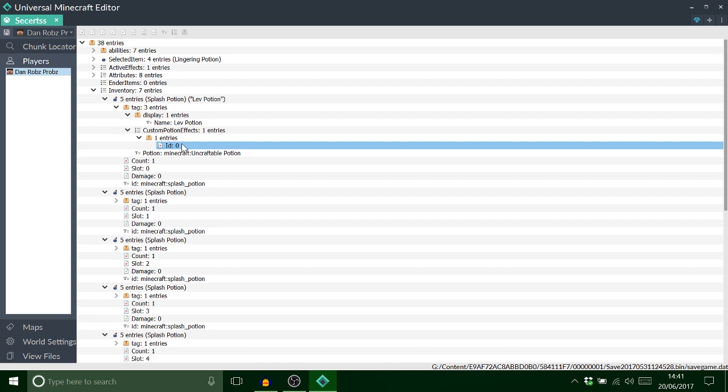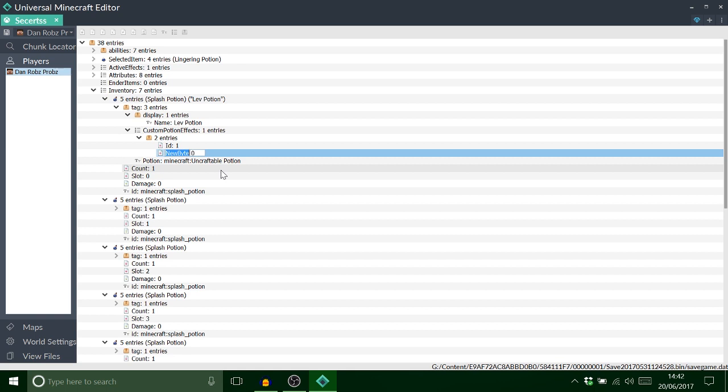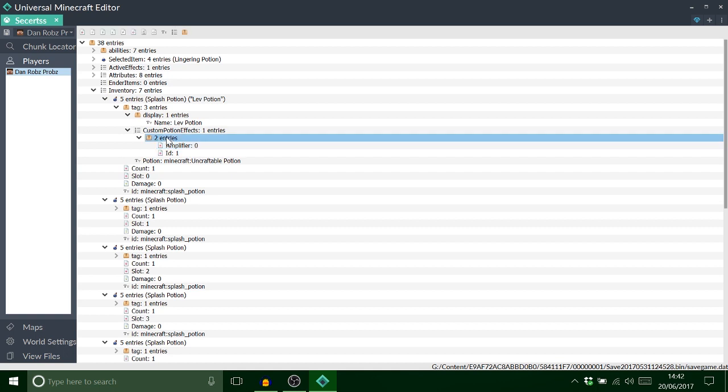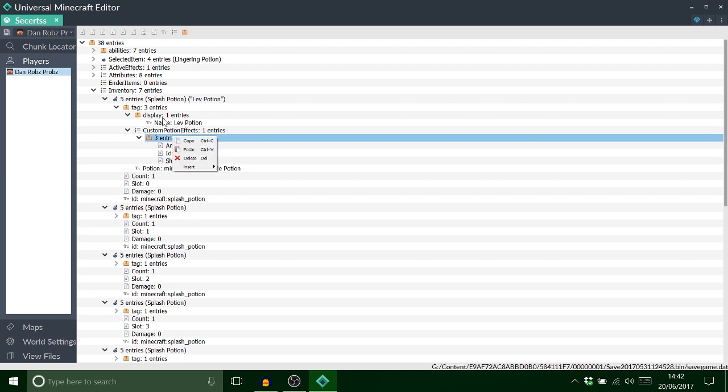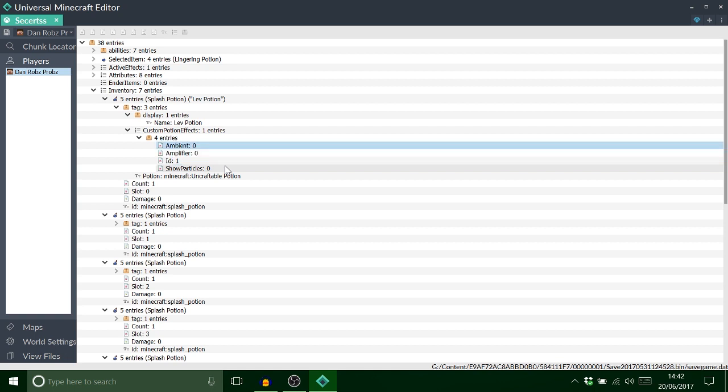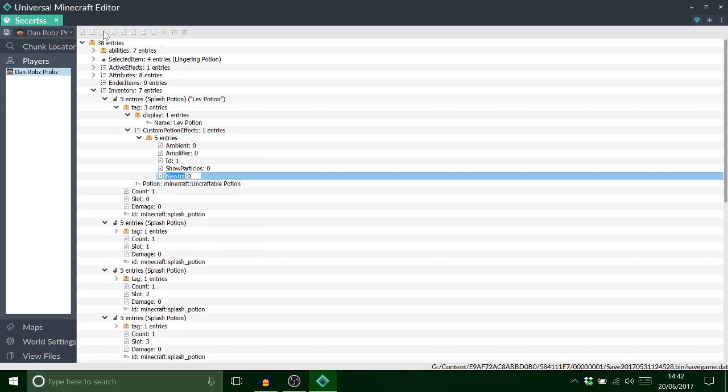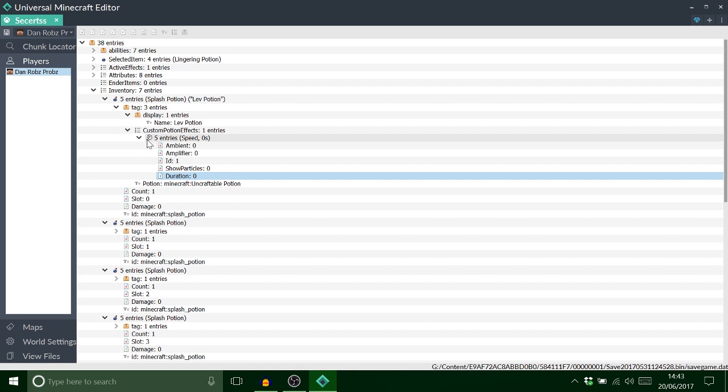So you want to write amplifier, and then add another byte tag. So in total you need four byte tags. So this one is show particles, and the next one is ambient. And the last one you need to add is actually called int tag, but this is the duration of it. Did you see that updated to a little picture of the speed icon? Now this is where this gets really cool.